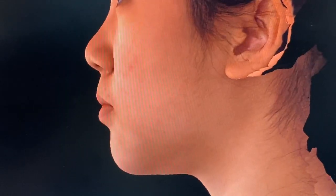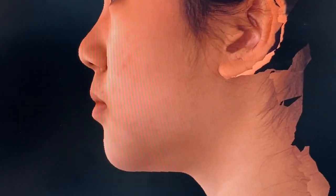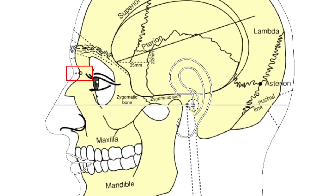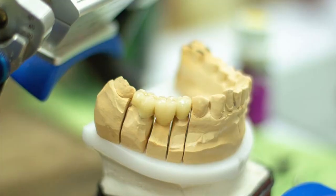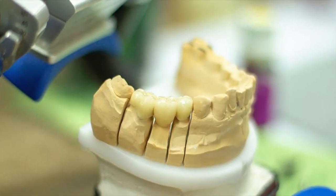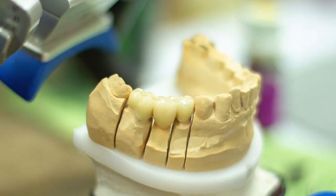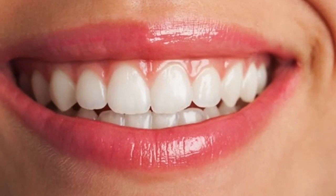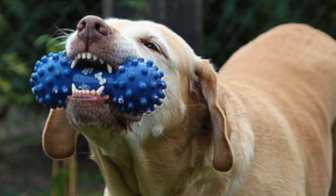Determining the correct vertical dimension and maxillomandibular relation is one of the most important steps in several dental disciplines in order to achieve adequate aesthetics and function.